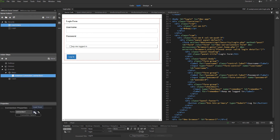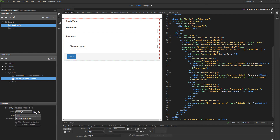Load your database connection. And then add security provider, then load the security provider which we created in the login server action. Right click it and create a database query. This is the query which we are going to use to display the data filtered by the logged user ID.